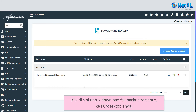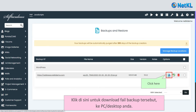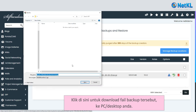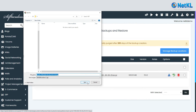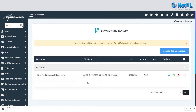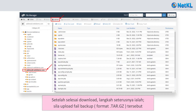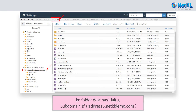Now, click here to download the backup file to your PC or desktop. Once done, the next step is to upload the zip file to your new destination folder — in this case, subdomain B, that is addressb.netkldemo.com.